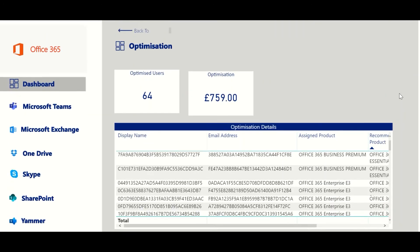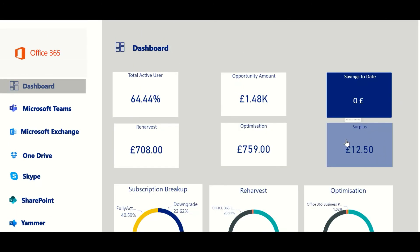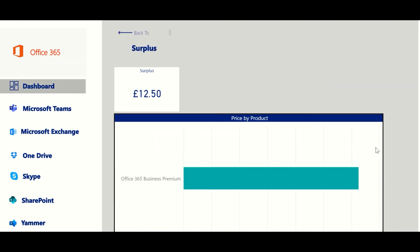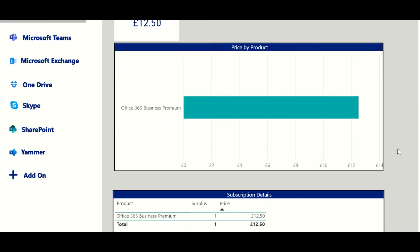Surplus is when there are more subscriptions purchased than being used. In this case, Smarter SaaS can let you know the surplus amount to help you make decisions moving forward.